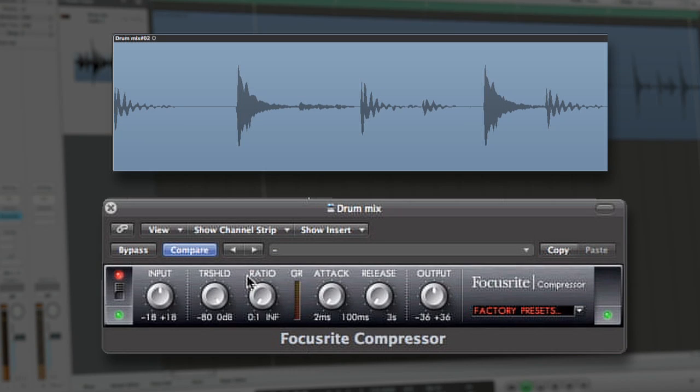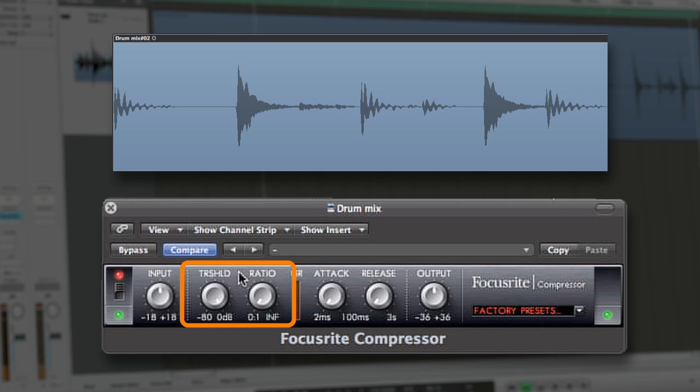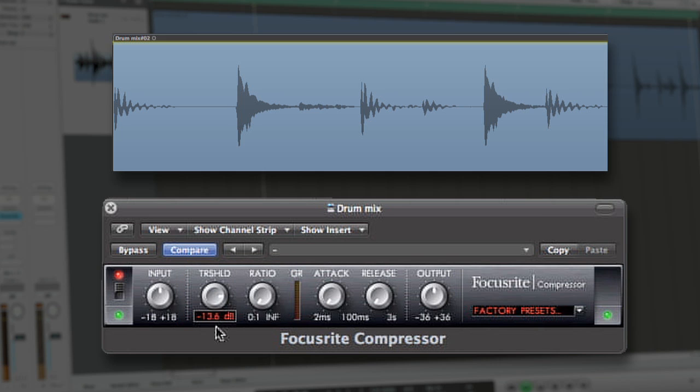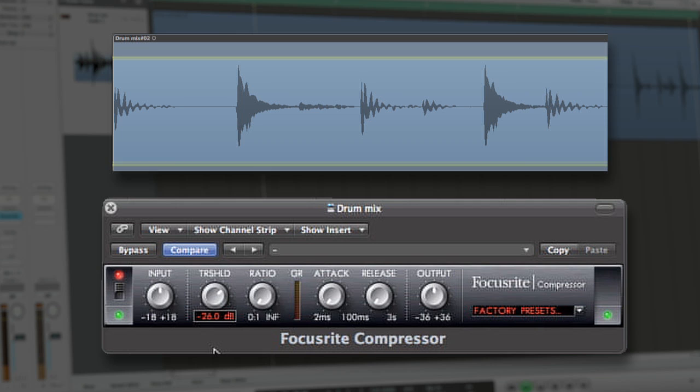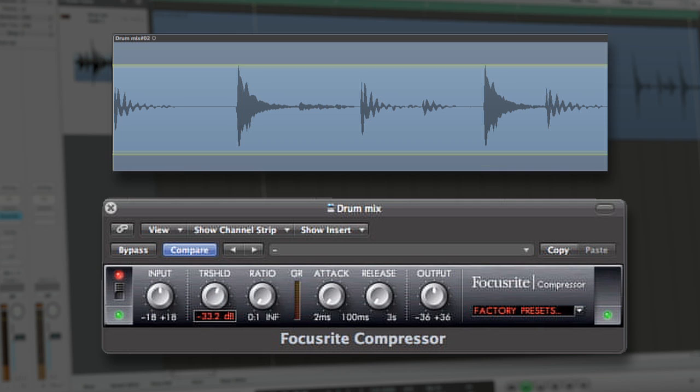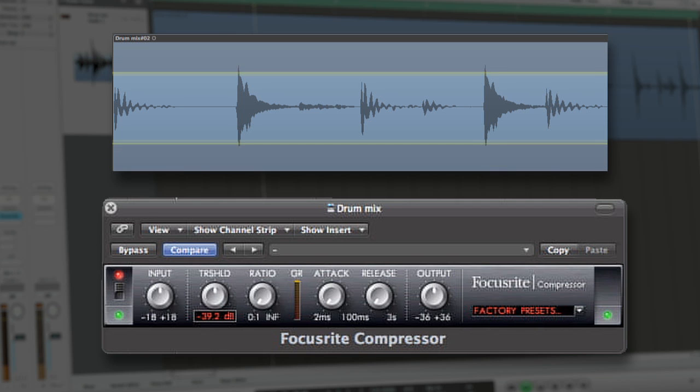The threshold and the ratio are the two most important parameters for any compressor. Working together, it is these two controls that will determine what parts of your audio signals are compressed and by how much. The threshold setting is the point at which waveform amplitude is high enough for the compressor to begin attenuating the signal.